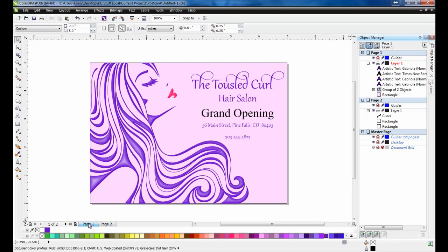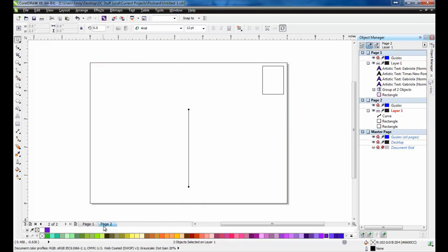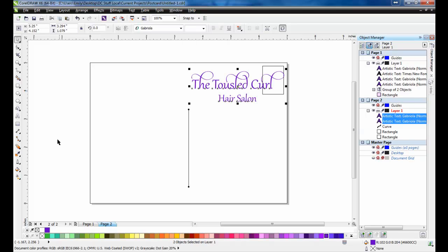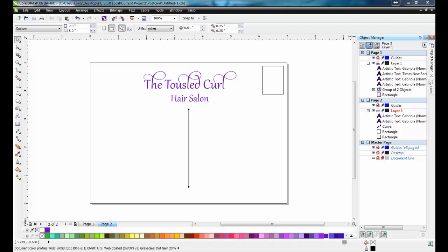At the bottom of the screen, click on page 1, and then select the text, the tousled curl, and hair salon, and copy it by using the key combination control and the letter C on your keyboard. Now, flip over to page 2 and paste.